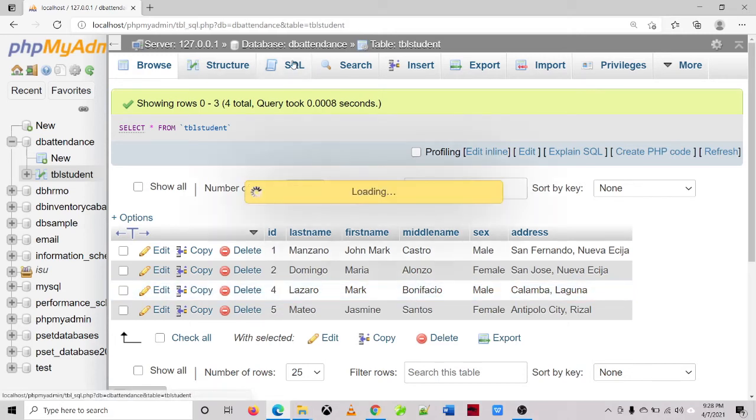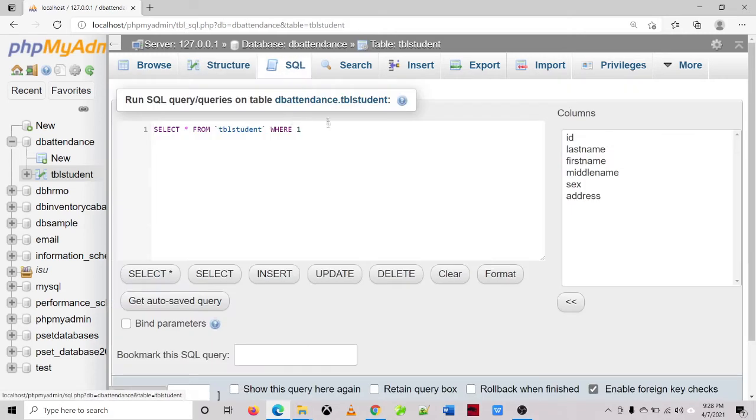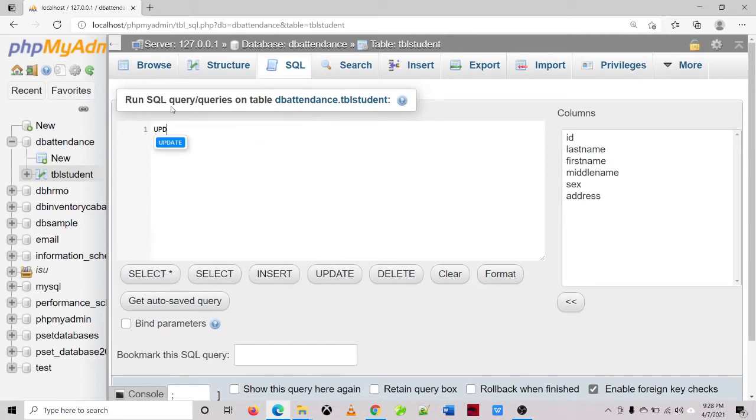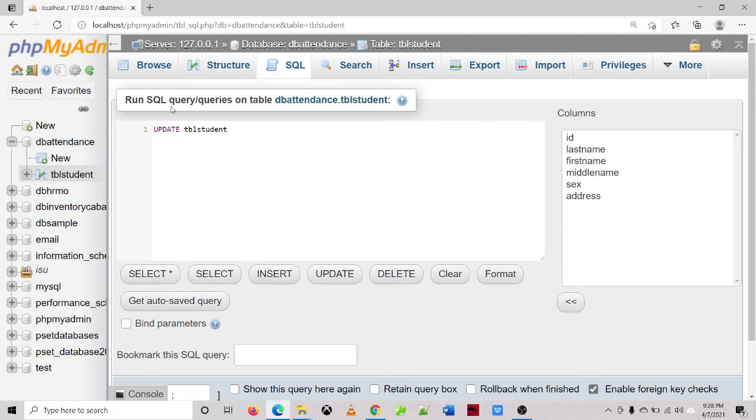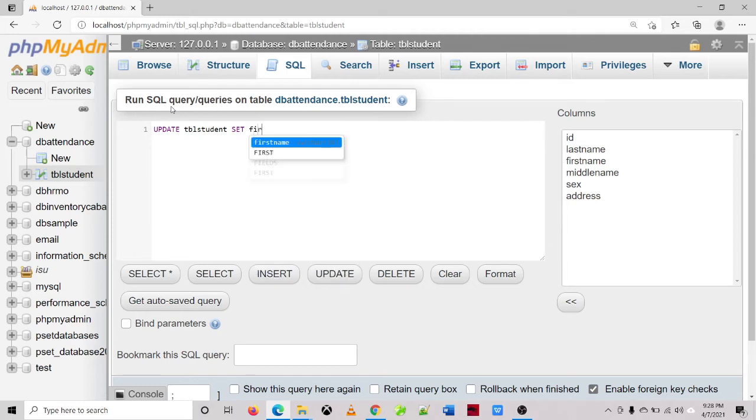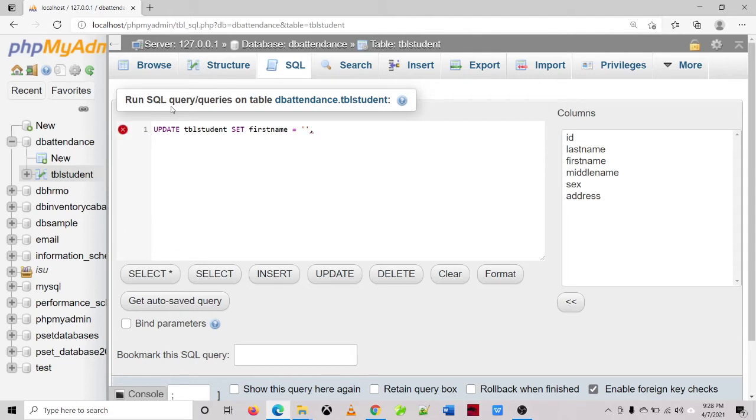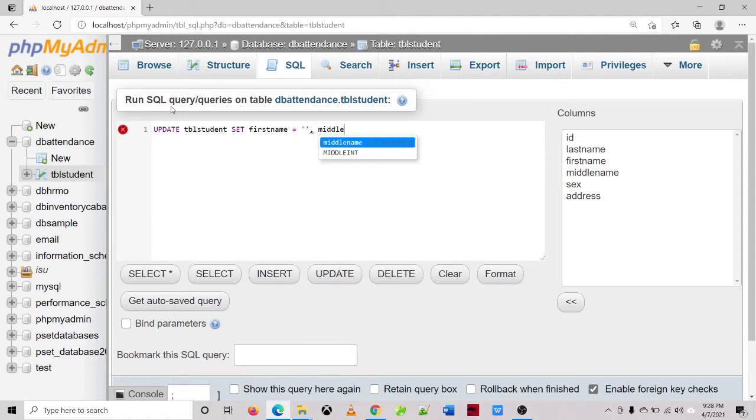So for SQL, update the name of the table tblstudent, and then set column name first name, and then equal sign. So just separate it with comma, and the middle name is equal to single quote.